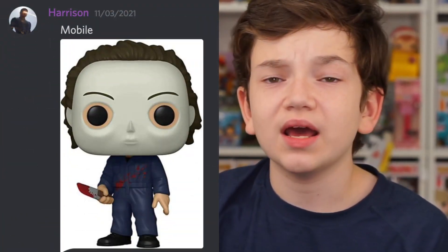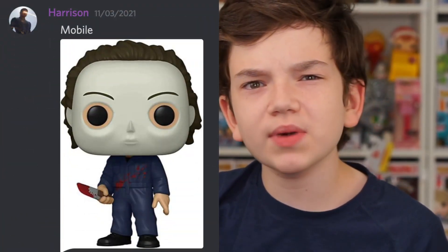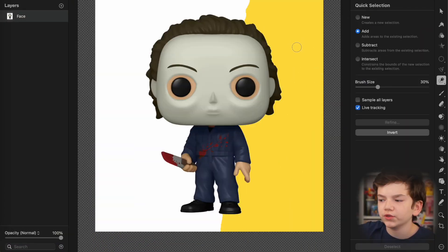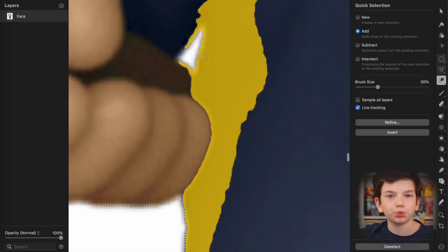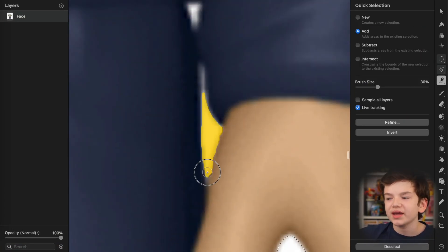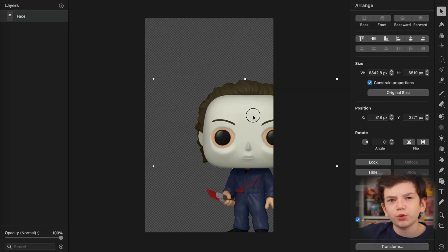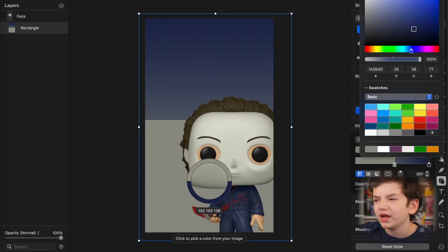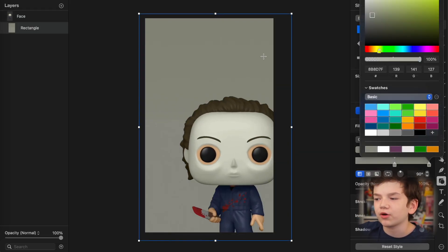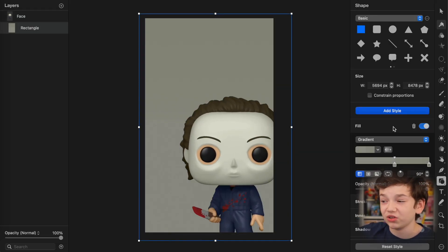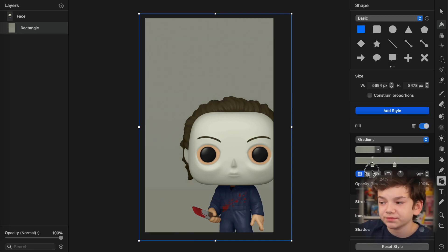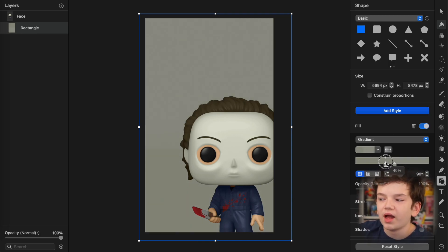So first one, let's do from Harrison. This is Michael Myers holding a bloody knife, and this one is for mobile. So first thing I did was just brought in a picture of that, then I just cut it out, and then I just put him in the corner, and then I got a background that was the dark color of his mask, and then I didn't know what to do at all.